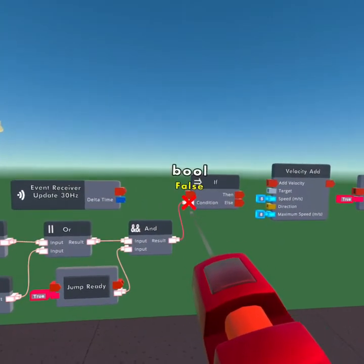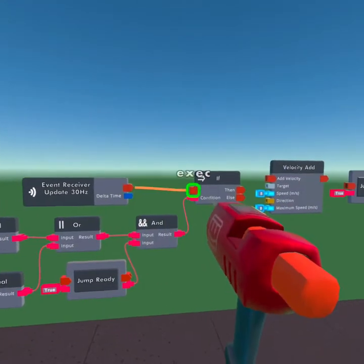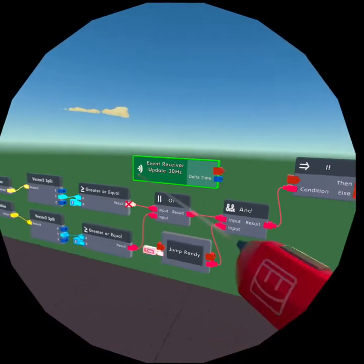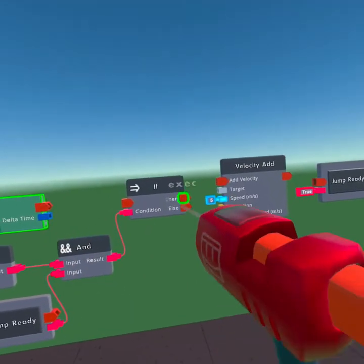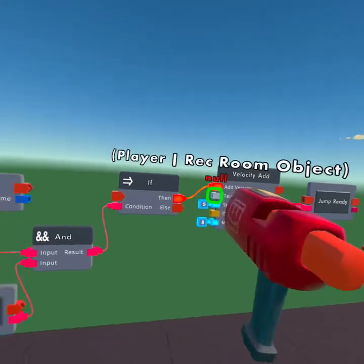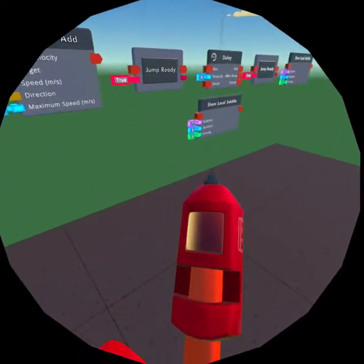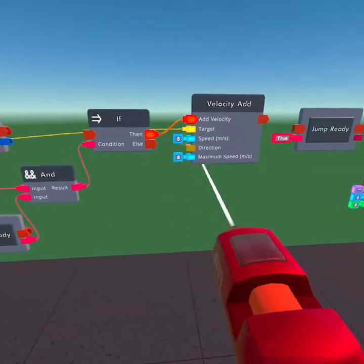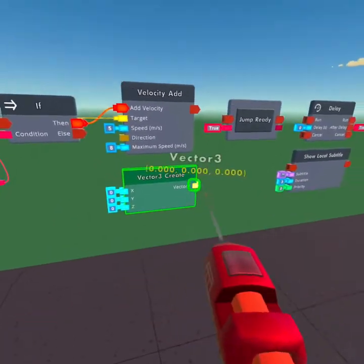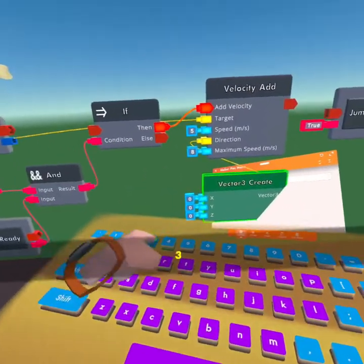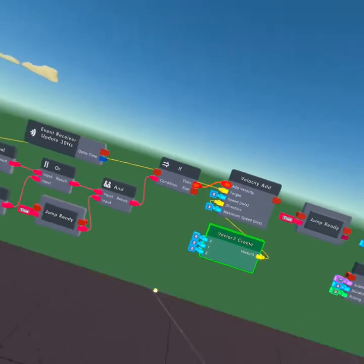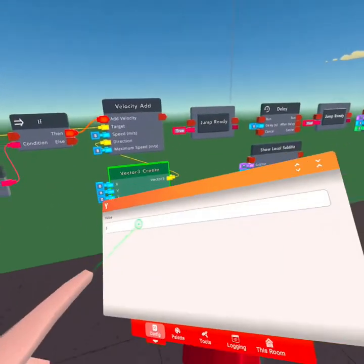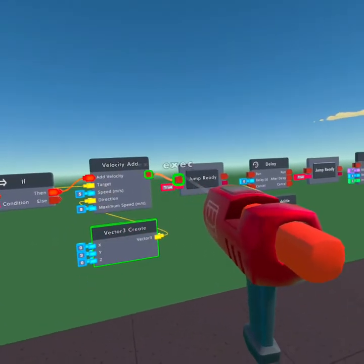We're going to wire the result of the AND chip to the IF chip, and then wire the 30 hertz to the IF input. Wire the IF chip's DEN port to the Velocity Add. The TARGET port goes to the Local Player. For the DIRECTION we're going to get a Vector Create — I forgot to place that in — wire that to the Direction, and add about 3 to the Y value. The more the Y value is the higher you'll fly up. Then we're going to wire the output of the Velocity Add to this Bool Variable set to false — that's 'jump ready' set to false.